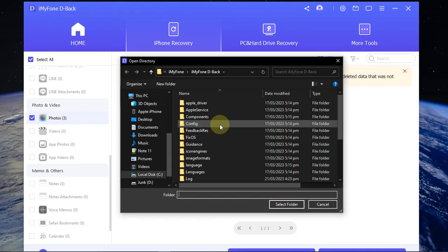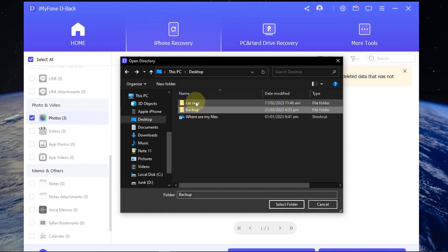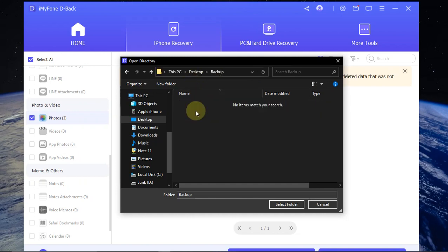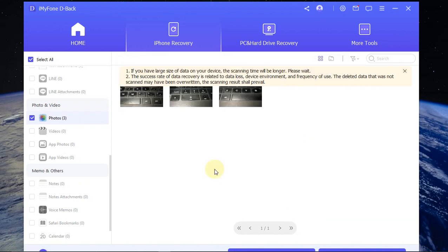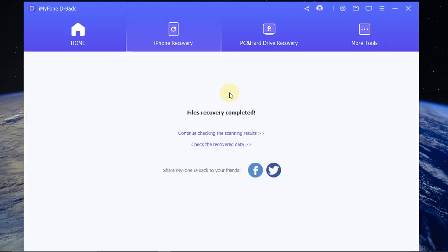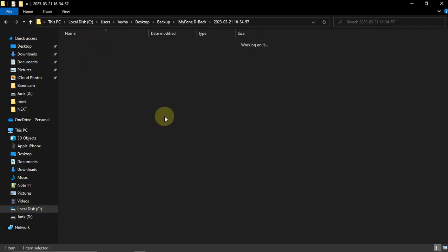I selected desktop and made the backup folder right here. Now simply select it and then hit recover. You see files recovery completed. You can now hit check the recovered data and you can open it from here.